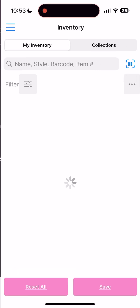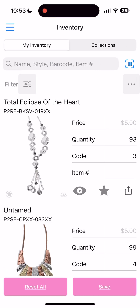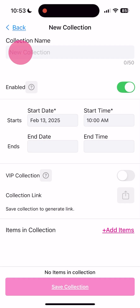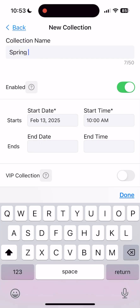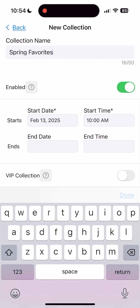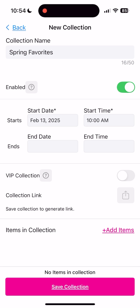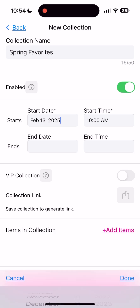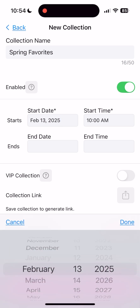Navigate to Collections in your inventory, select Create Collection, give your collection a name, and choose whether you'd like it to appear in your online store by toggling the enabled option on or off.